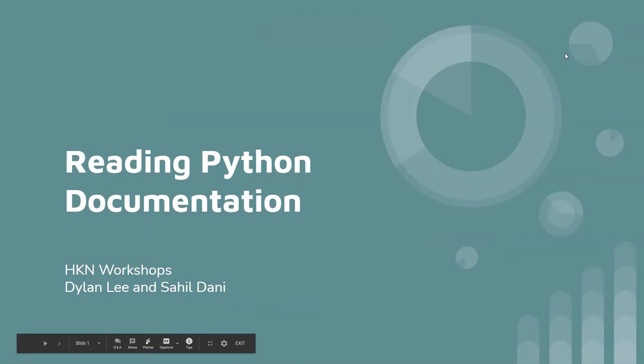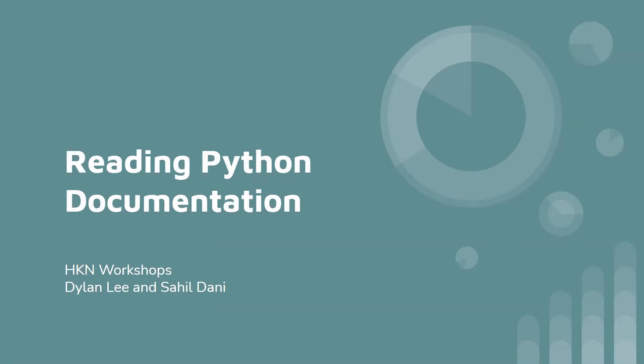All right. Hello, everyone. I'm Dylan. Hey, guys. I'm Sahil, and we're two of the workshop chairs this year for HKN.